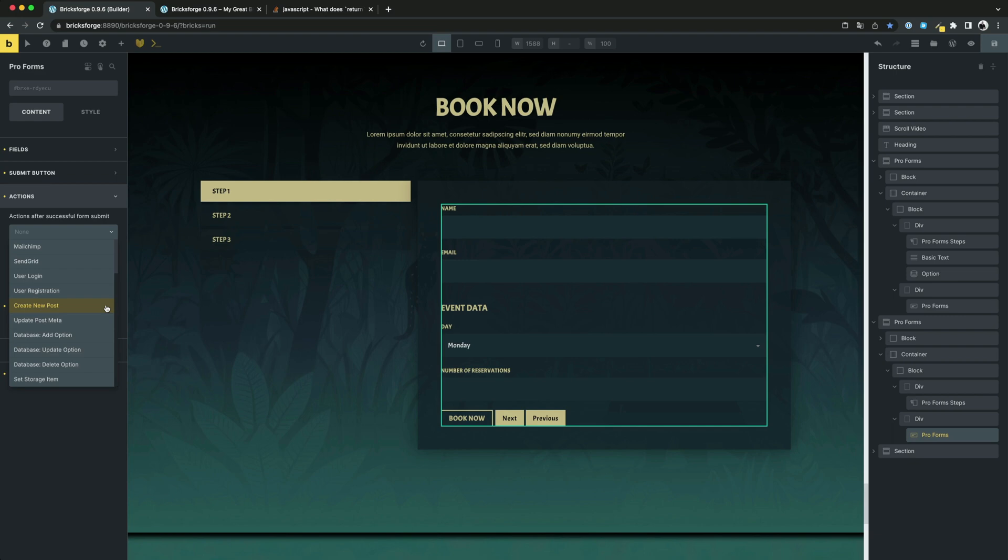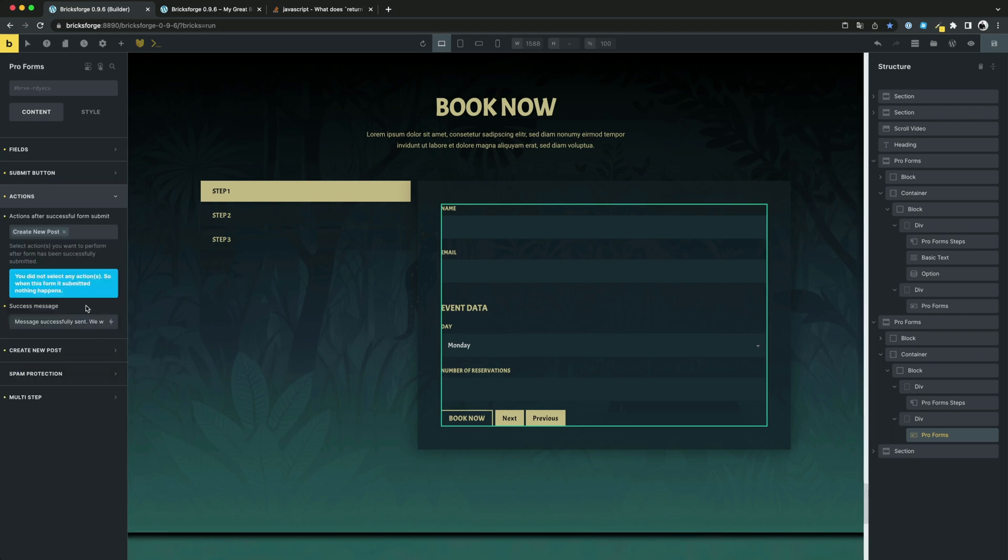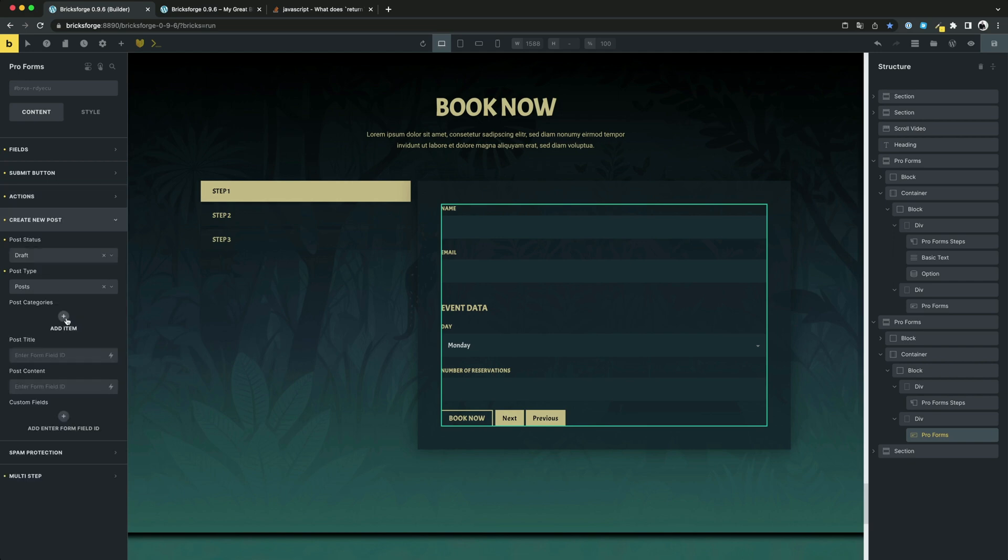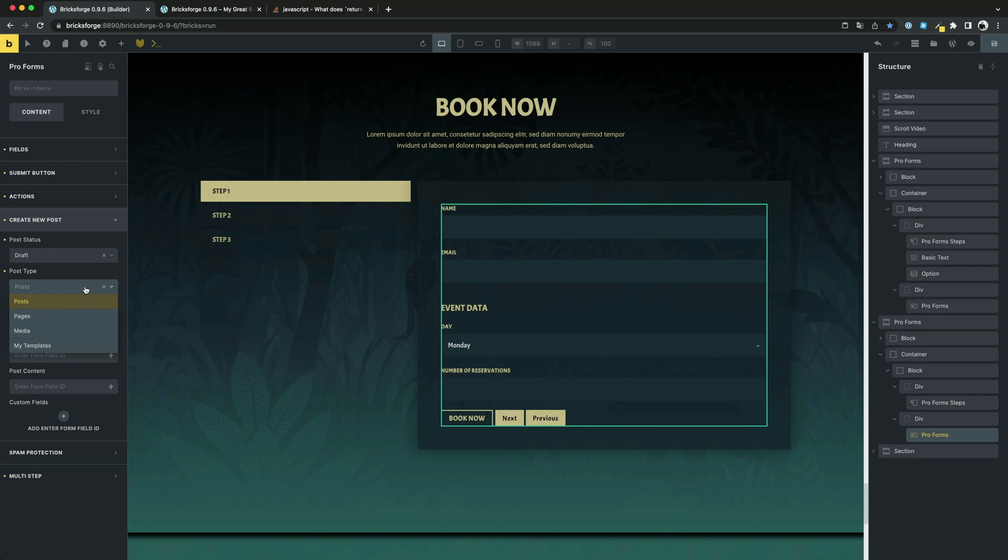Let's start with create new post. For the new post that will be created after submitting the form, you can make some settings. For example, we want to create it as draft.